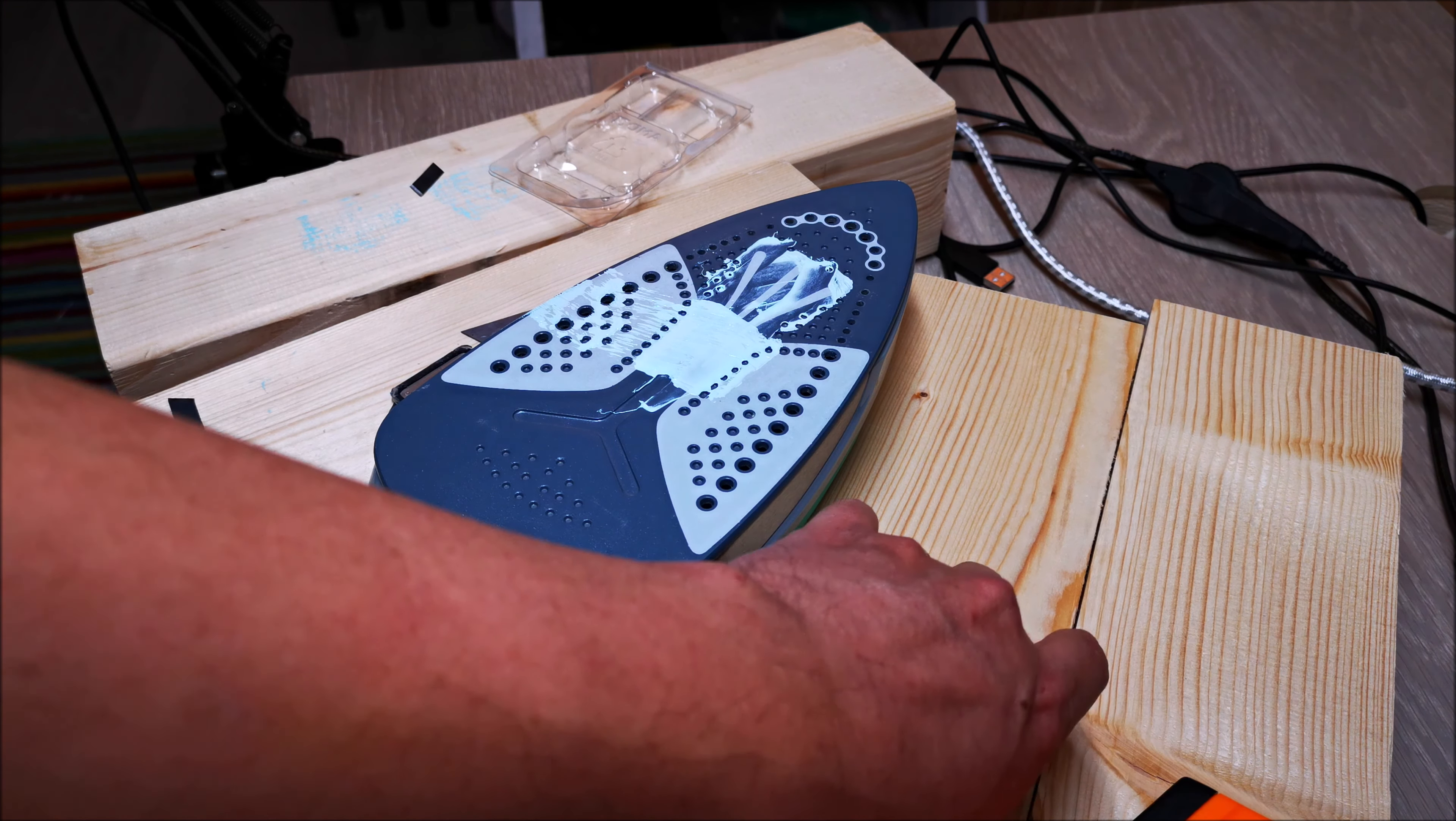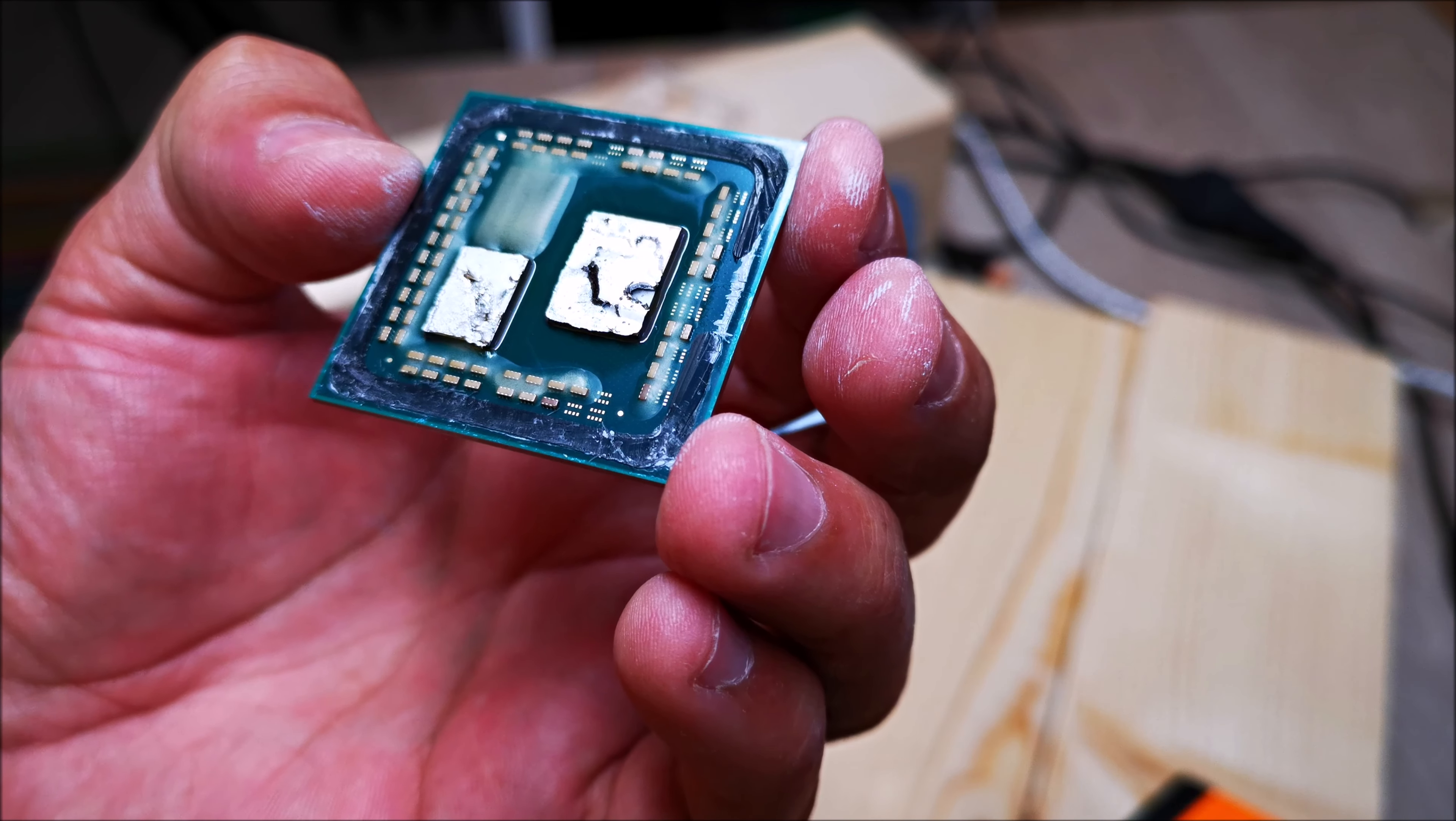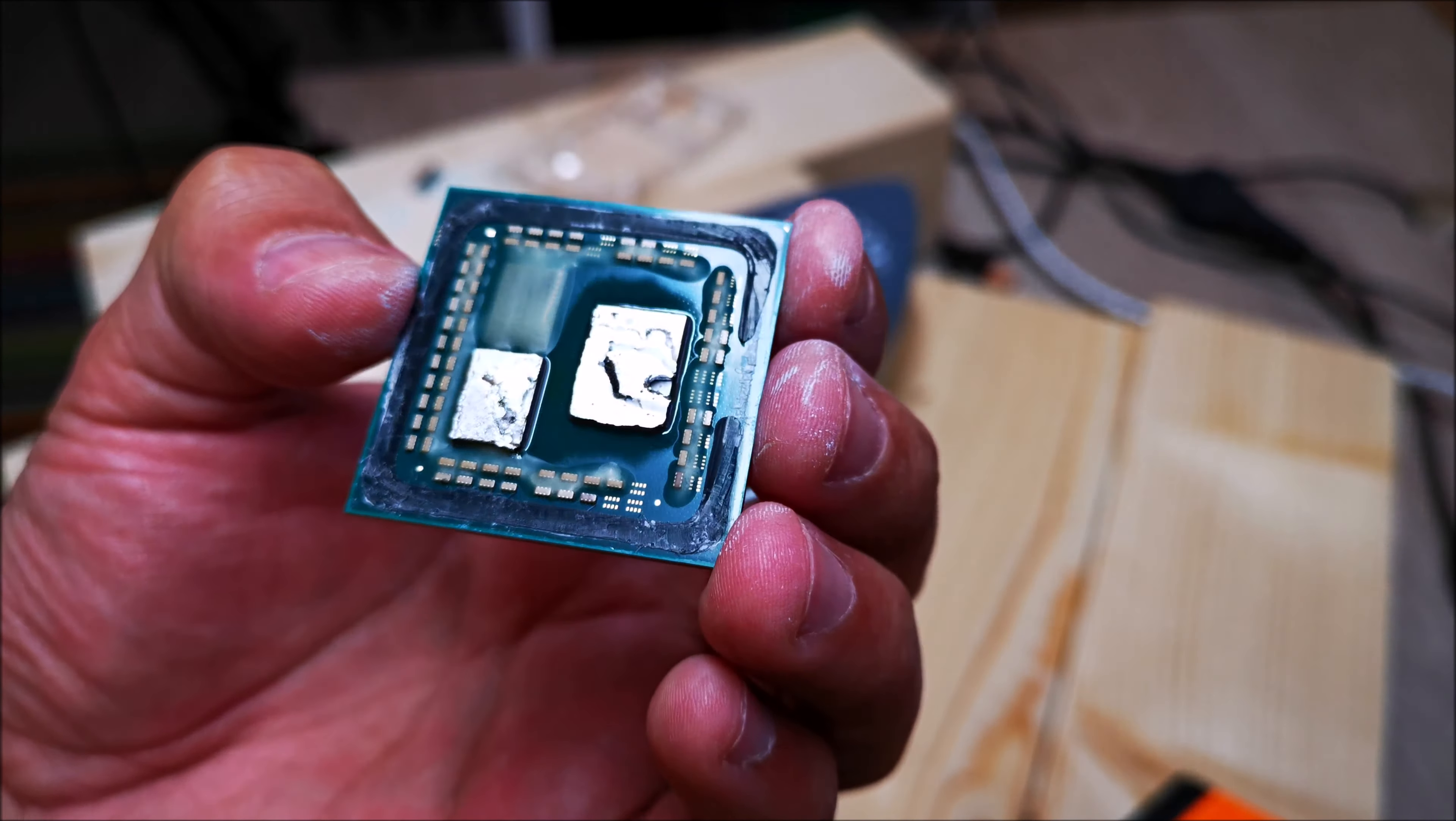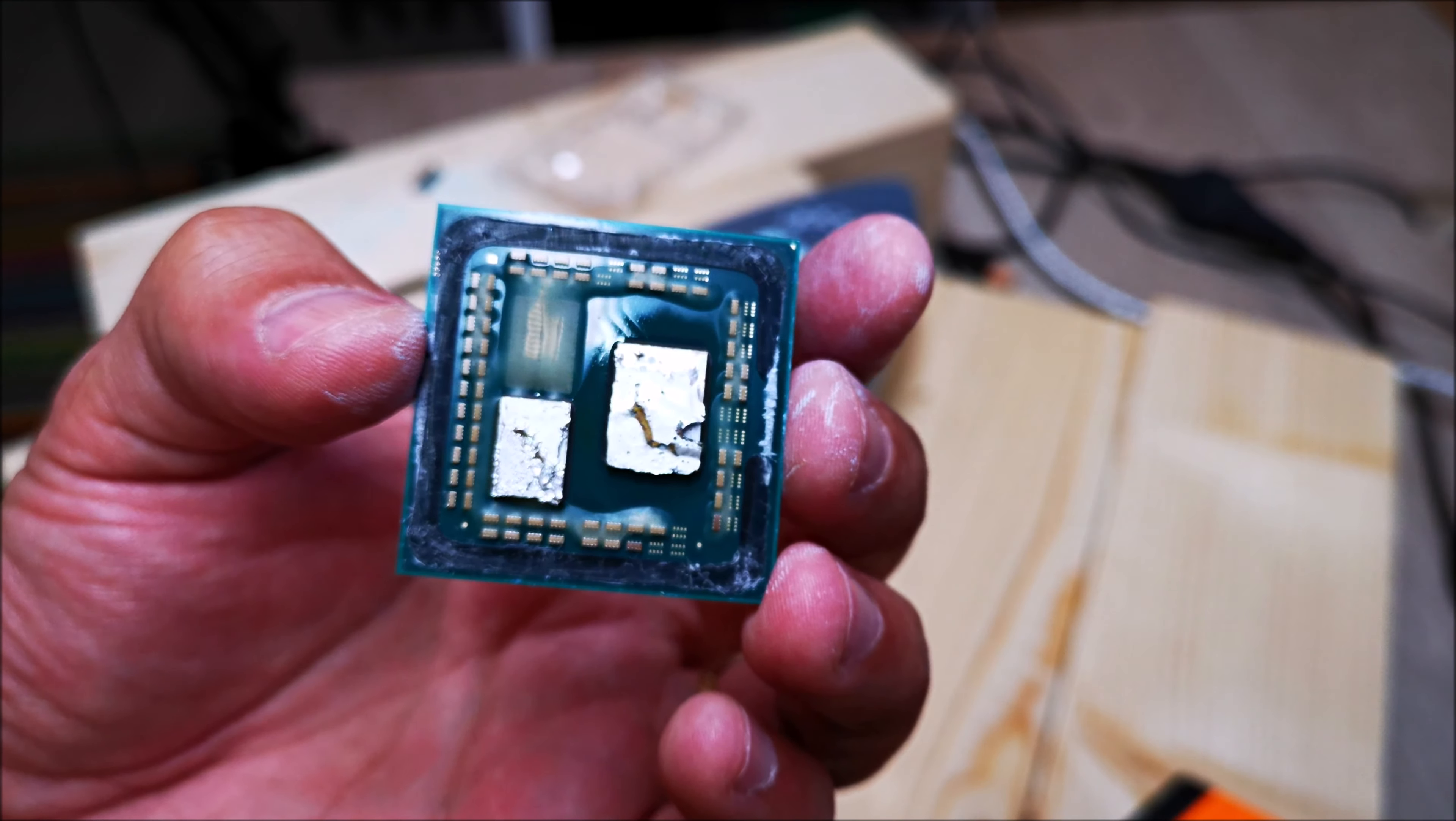Well, that's I guess one way of deliding a 3600 CPU. Not that I recommend that you do this, because not only does it void your warranty, but most likely you end up destroying the CPU just like I may have. I won't find out until I put this in the system and see if it boots, see if it turns on.